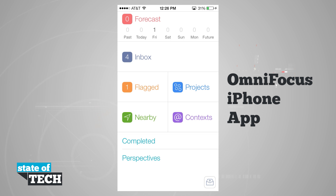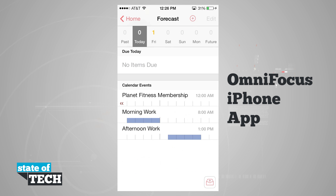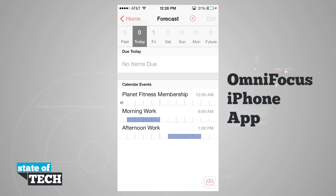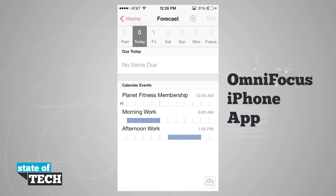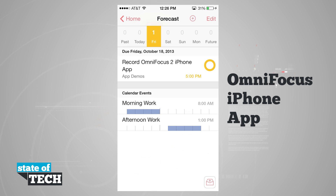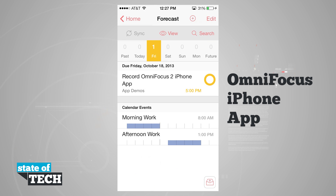Now I'll go through the forecast first. Inside the forecast, we can see our calendar and items or project counts based on due dates. Today I have zero items due, but I have some calendar events showing at the bottom. Tapping on Friday, I can see a reminder for tomorrow — record this iPhone app demo — due by 5 PM, with my calendar shown at the bottom.